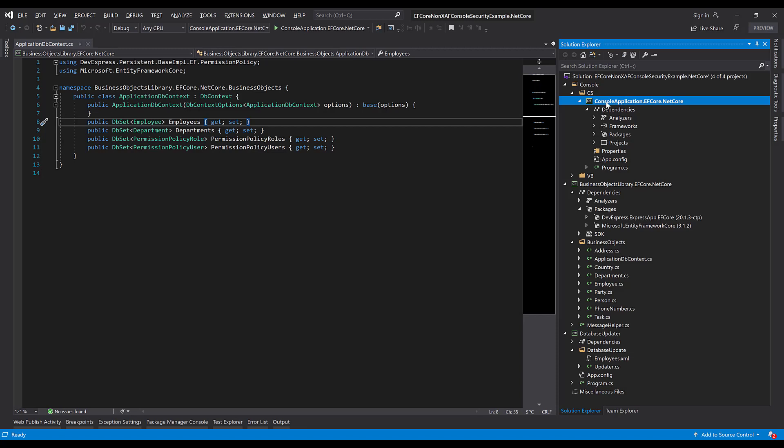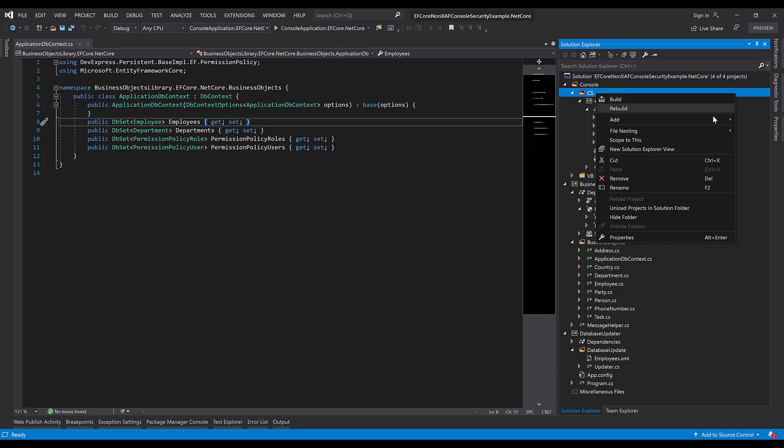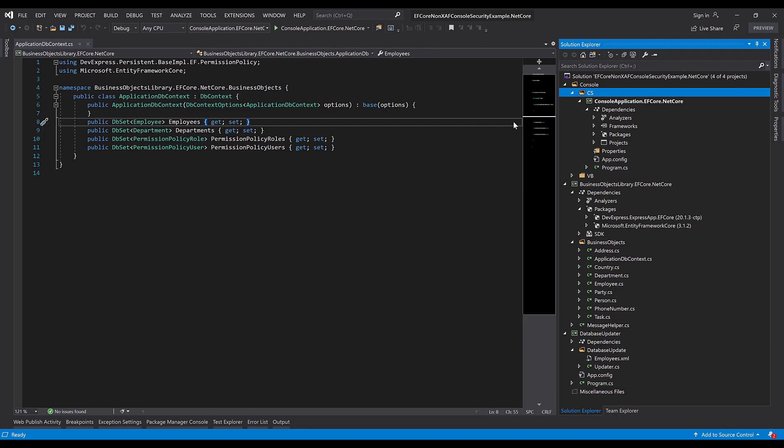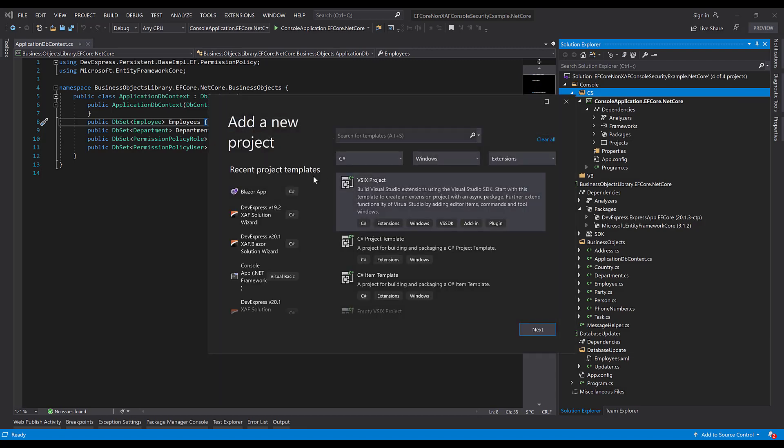First, we'll create a new project. Right-click on the CS folder and choose Add New Project. Select the Blazor app template and click Next.